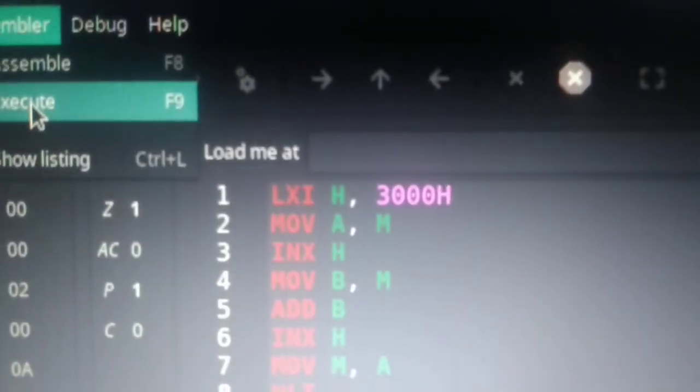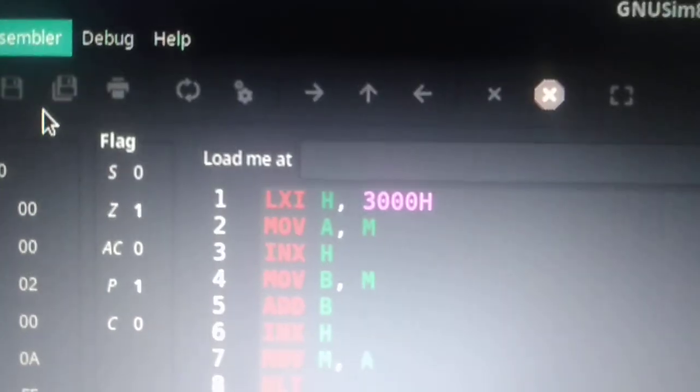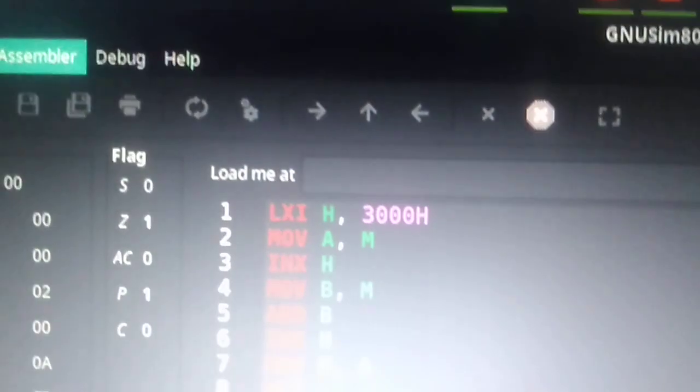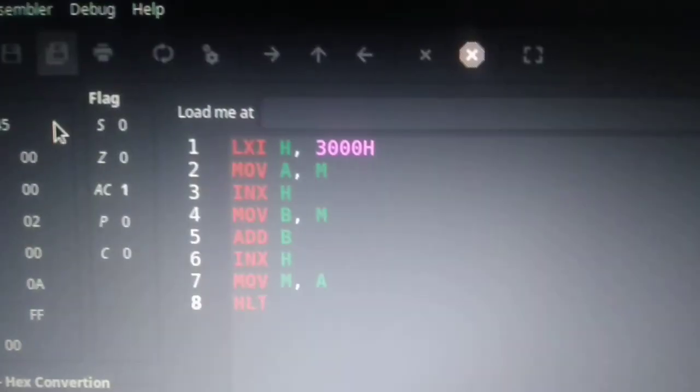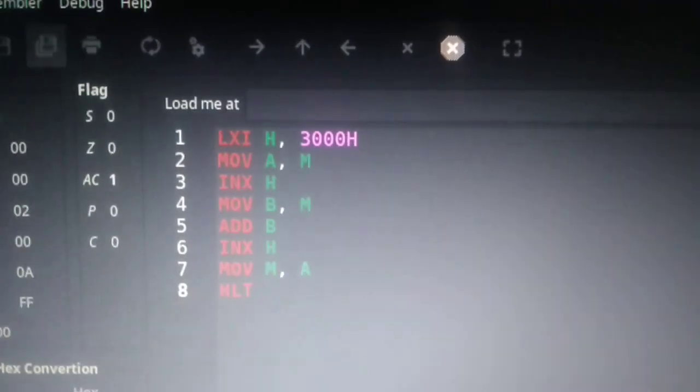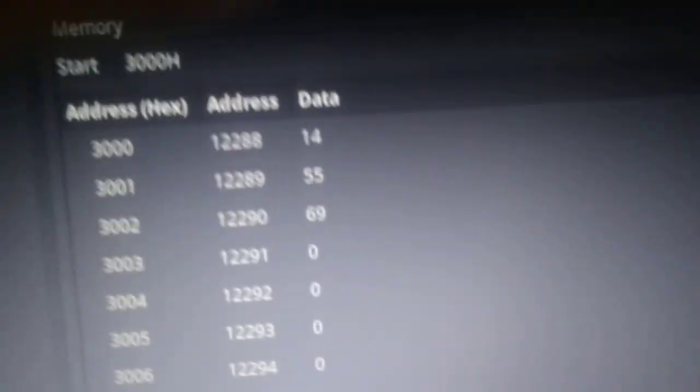Or we can simply press F9. Now what will happen is after pressing execute, we will get the addition of two numbers.